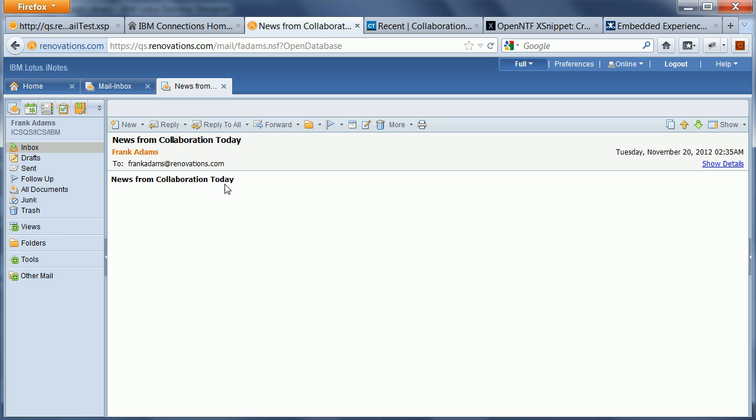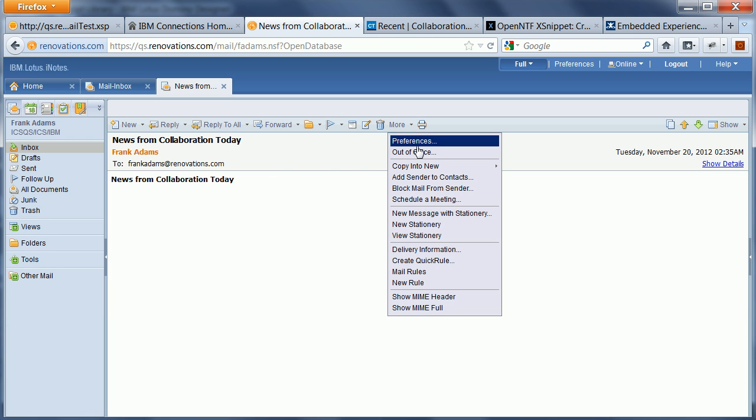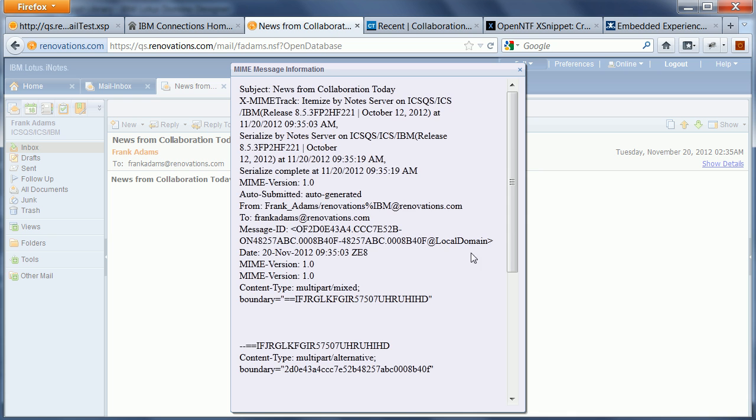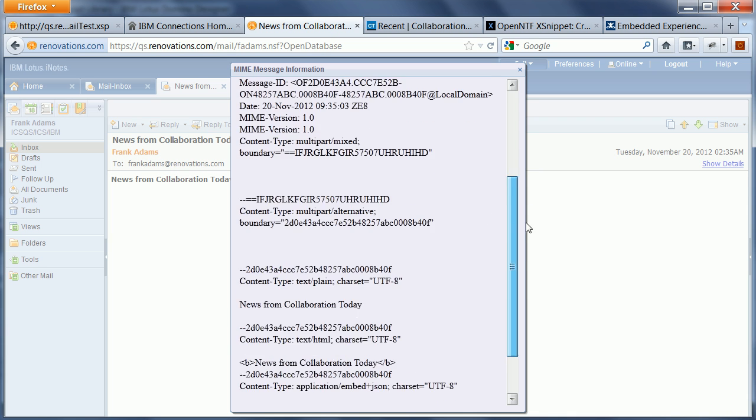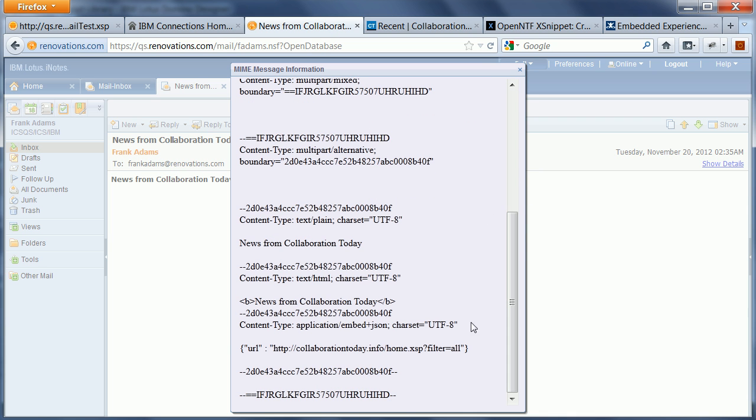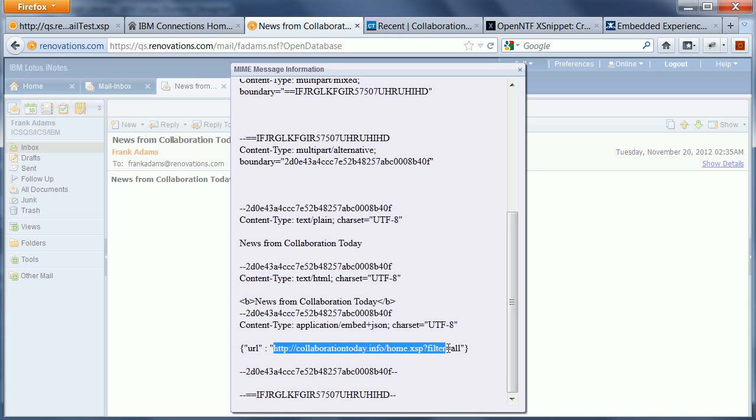Now when I open it in Notes I don't see the embedded experience. But when I check here the full MIME I can see that this new content type application embed JSON has been added here with the URL pointing to collaboration today.